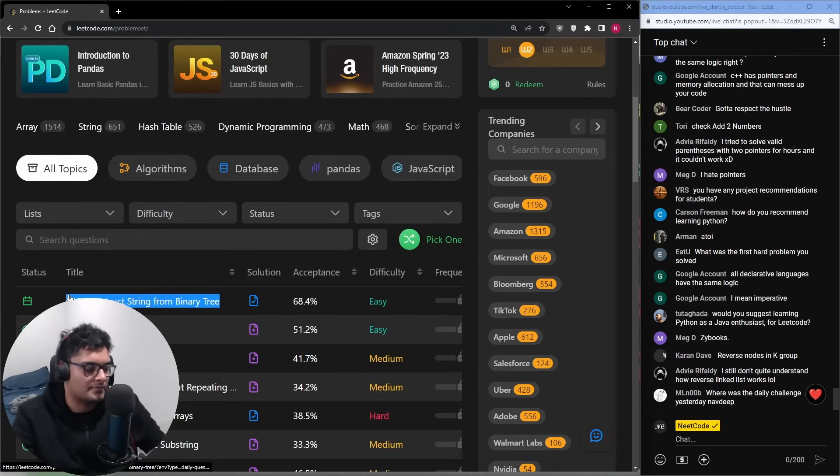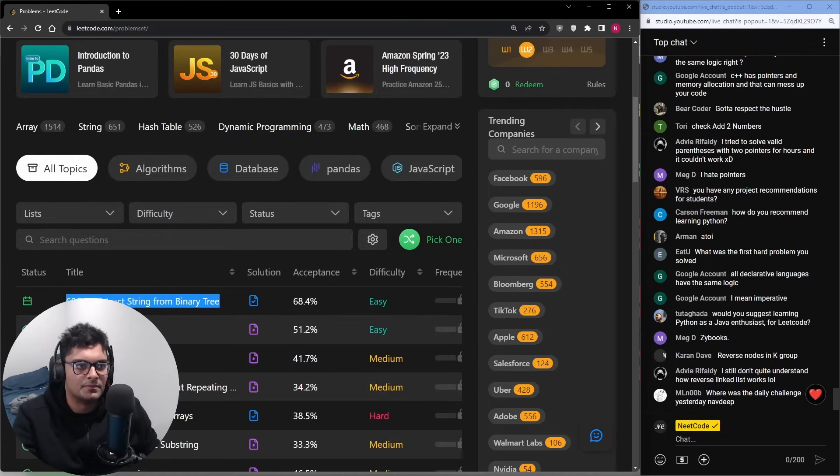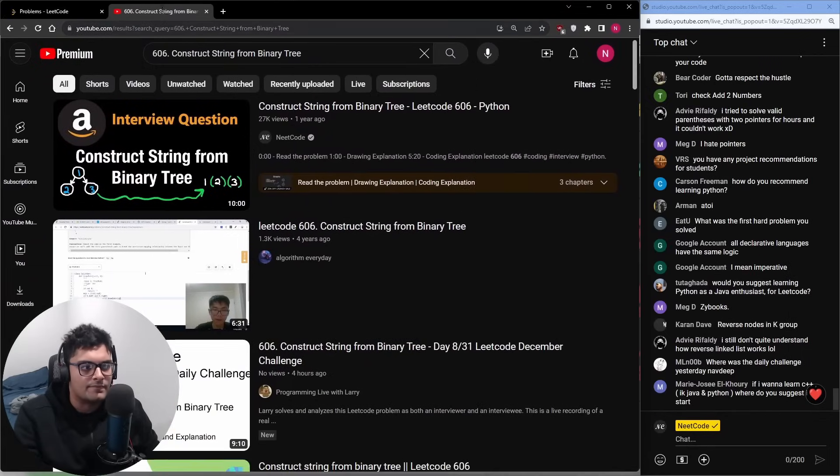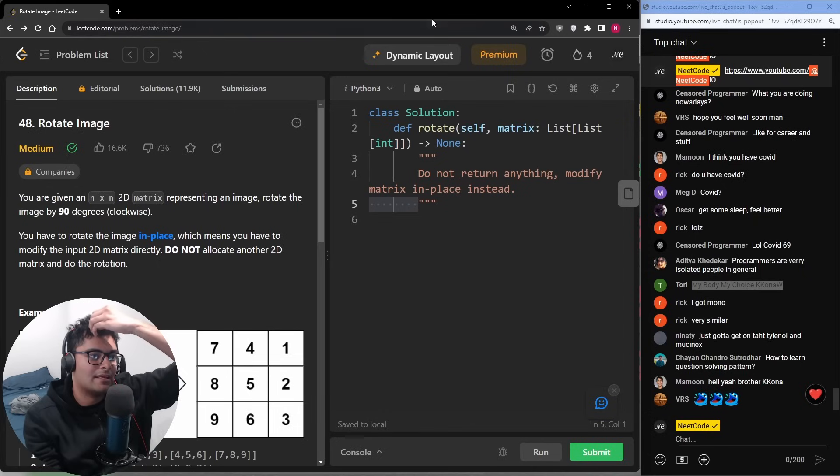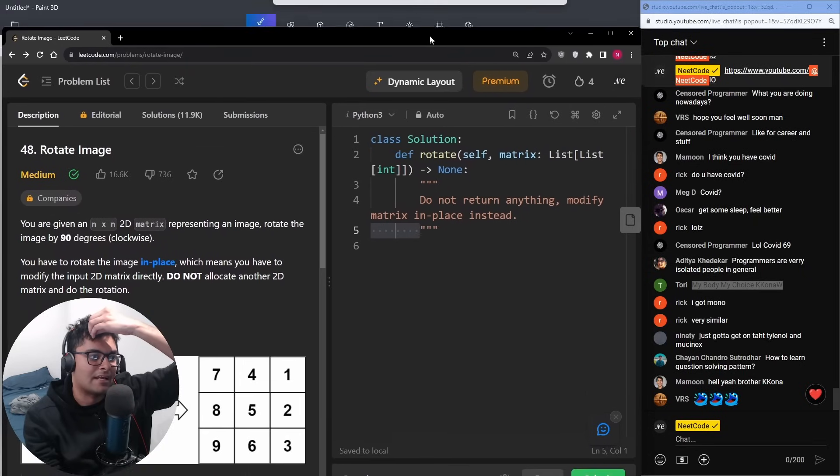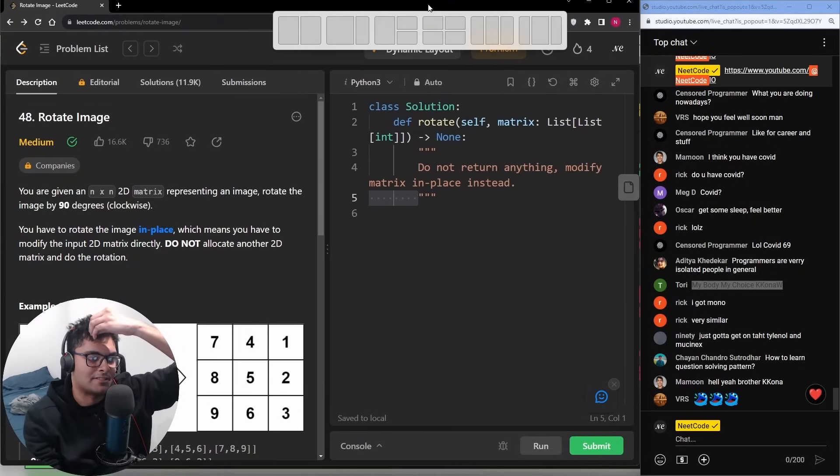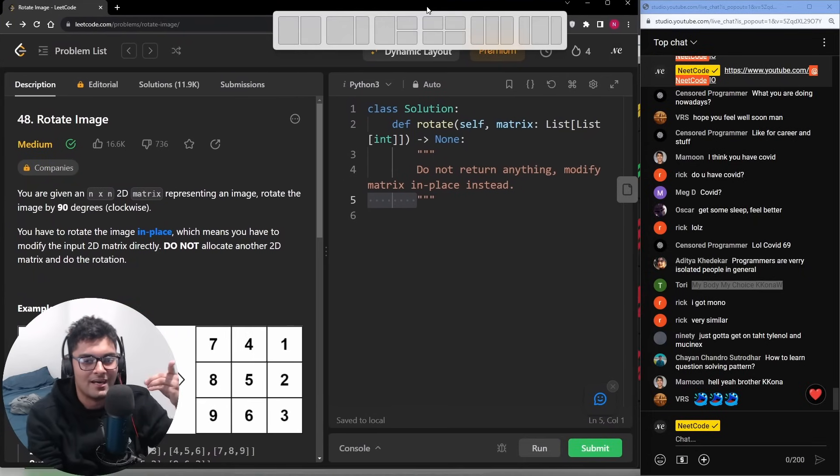Where was the daily challenge yesterday? I don't know if I should make a community post when it's an old problem but I actually solved that one over a year ago. Even though I've been sick, I've been making those daily LeetCode videos. And do you want to know why?